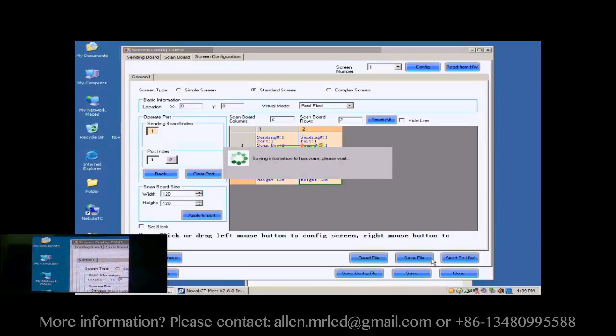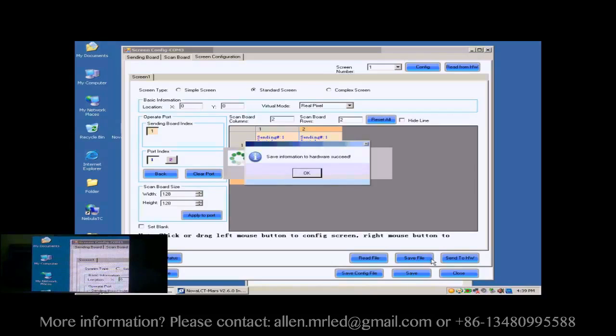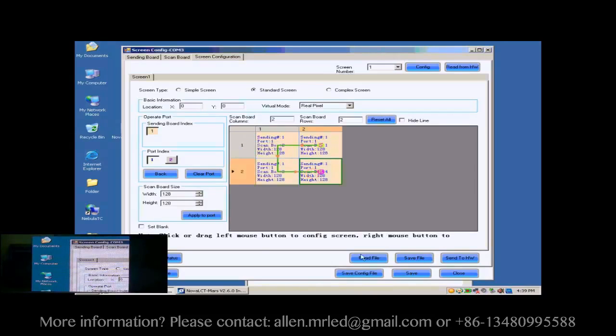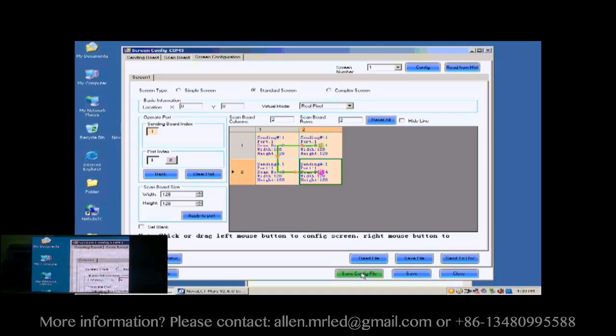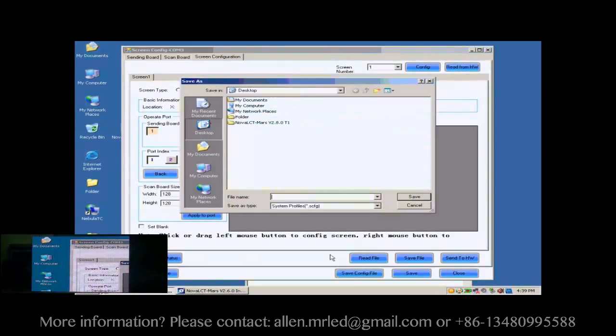Now, the configuration of the new screen has been finished and the screen is ready to work. For the convenience of display maintenance, we save the settings to a screen configuration file. To do this, just click Save Config File and follow the instructions.